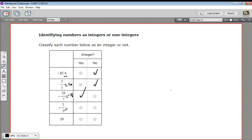1 over 1 is just 1, so this is negative 1. That's an integer. And 39, for sure, an integer.